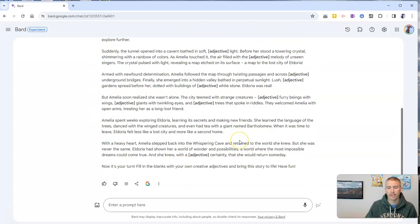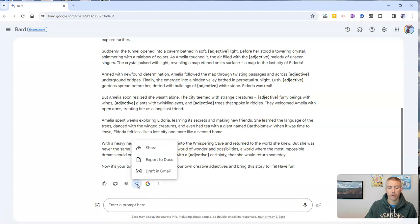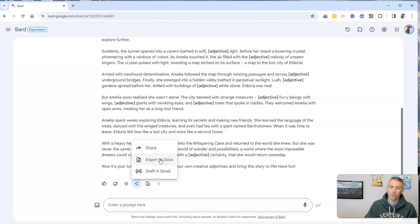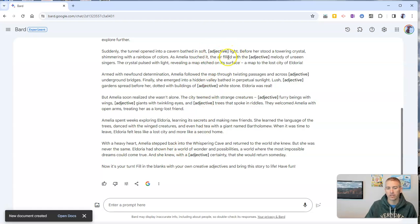Now, if I like this one, you can see there's all my adjectives. I can simply go here to my share and export option and now export it to Google Documents. And I'll have a Google document that has all of those adjective blanks in it.